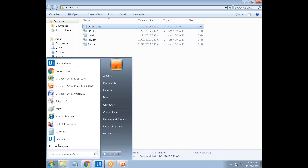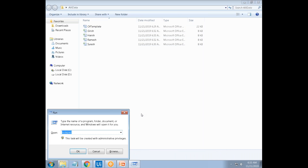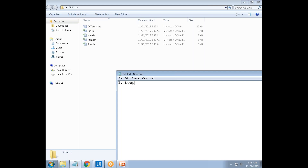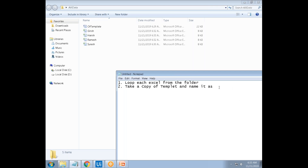We have a template — it's a notepad file. First, you have to take a copy of the template and name it. Then loop through each Excel from the folder. Within that loop, take a copy of the template with the file name — like Suresh or Ramesh — so it becomes something like Ramesh.docx. This is the template.